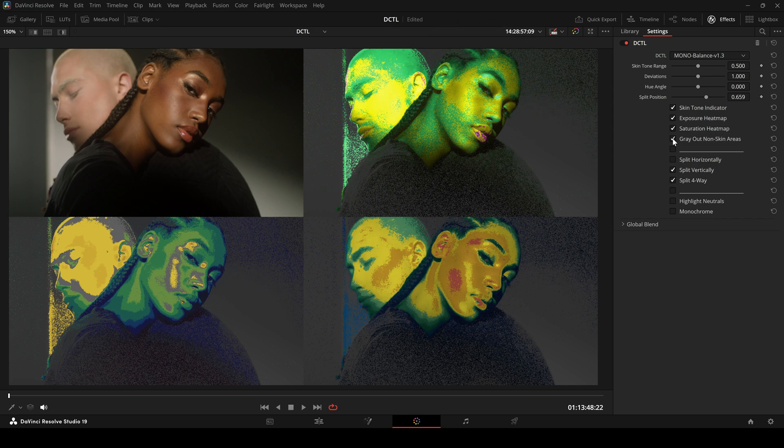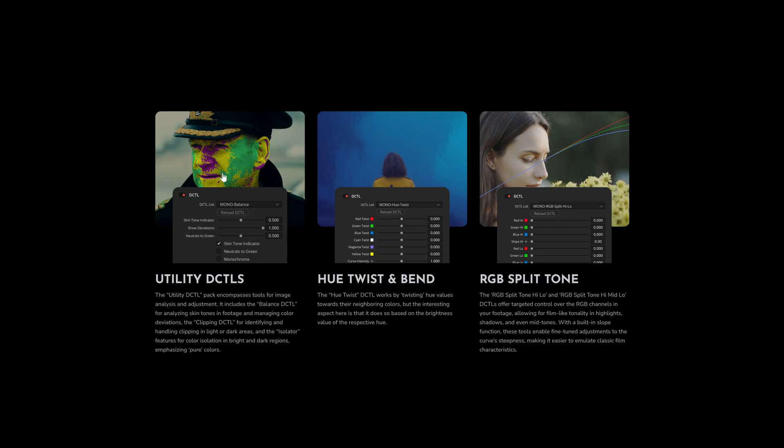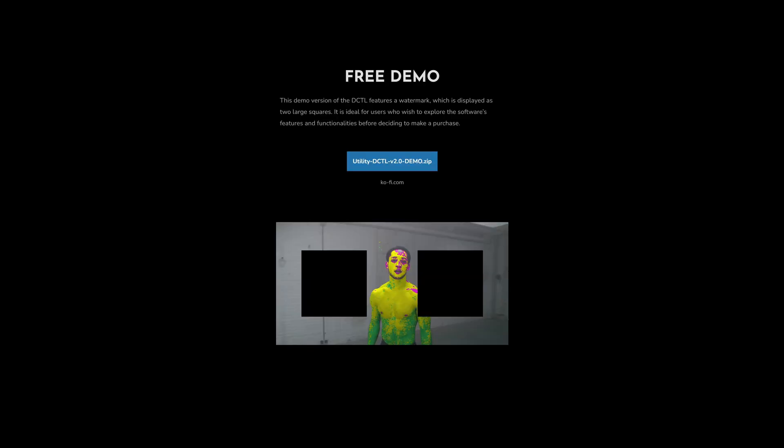For more details, check out the website and download the free demo. If you have any questions, leave a comment or send me an email. Thanks for watching. Have a great day and see you next time.